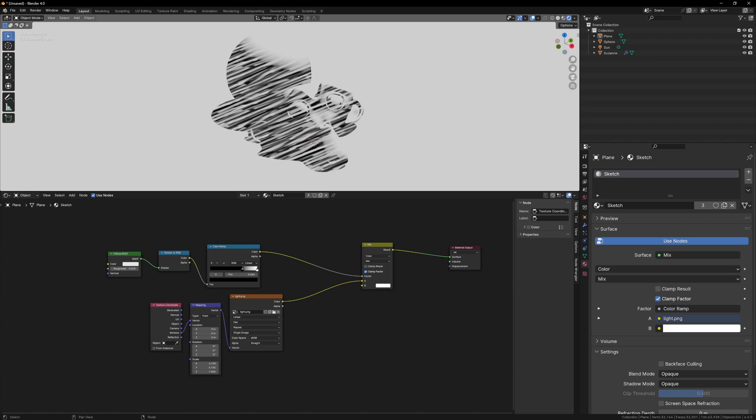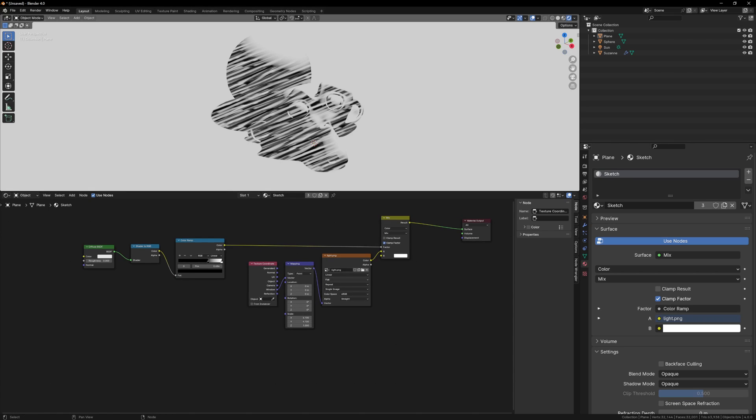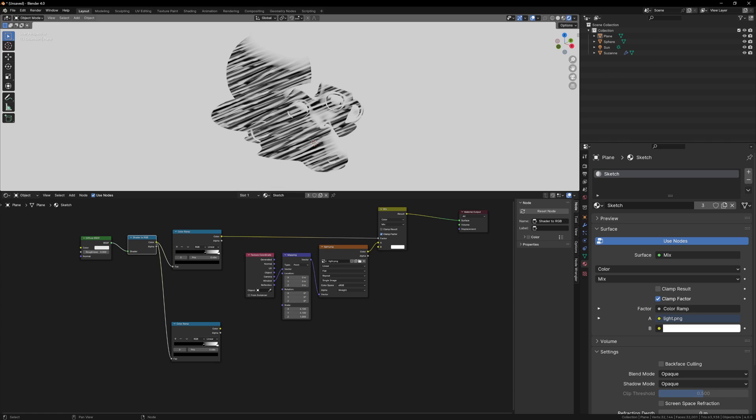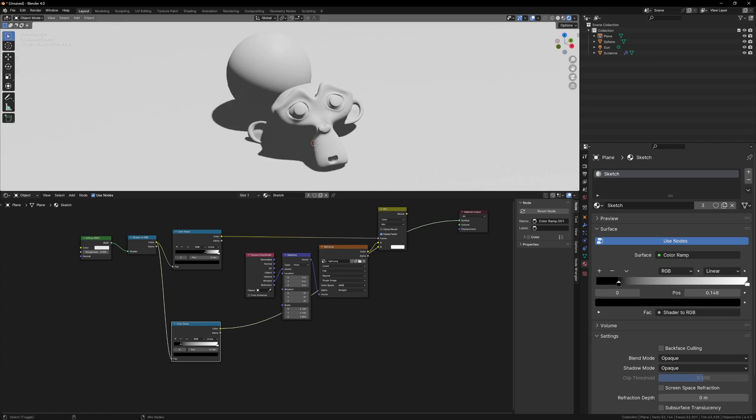Now we just need to repeat the same color ramp process for our darker texture. Duplicate the color ramp node, making sure to connect it to the shader to RGB node, and this time the black input will be a bit further back, because we want to blend from our darkest texture to the light texture, then to white.